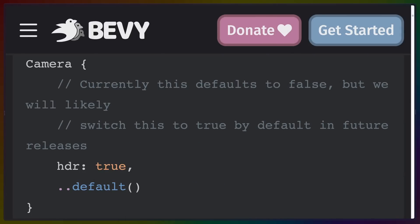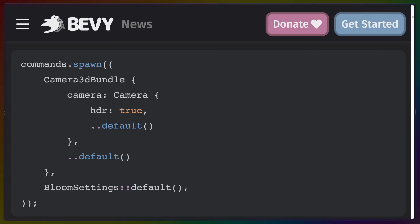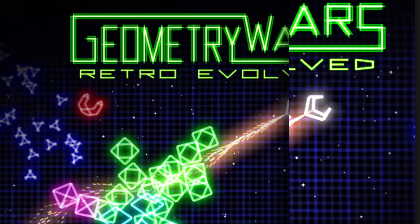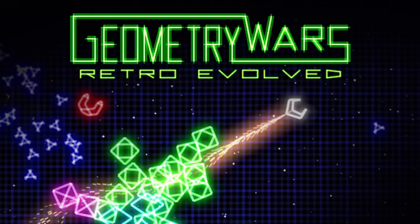In Bevy 0.9, you can configure a camera to render to an HDR texture and make the result extremely obnoxious with a really high intensity if you want to. HDR and thus bloom is also available not just in 3D but also 2D. So if you want to create a game like Geometry Wars with a lot of big flashy emissive bloom, this is your opportunity.